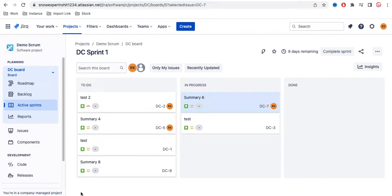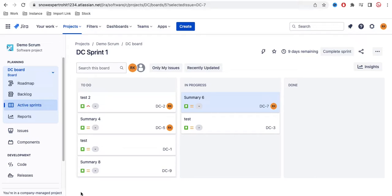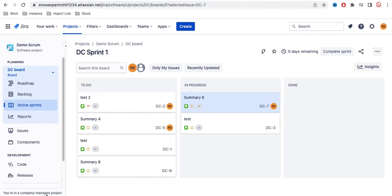I am talking about company managed projects. You can see it is showing that you are in the company managed project. What is a company managed project versus a team managed project? If you don't know, you can go and watch my previous video in this playlist.